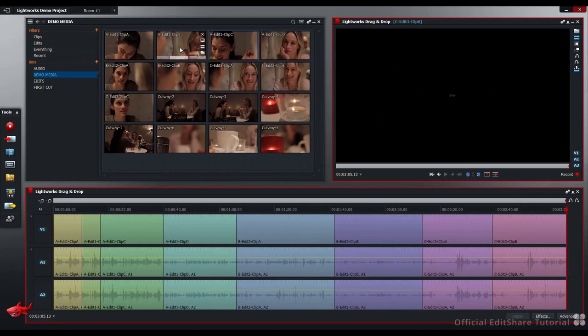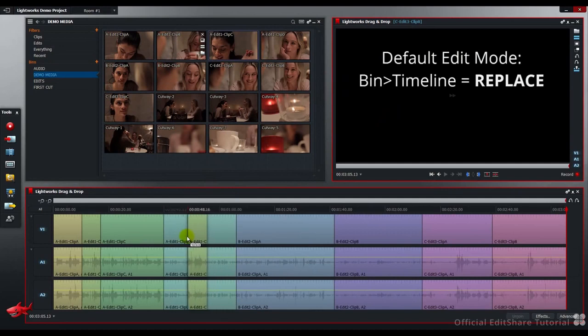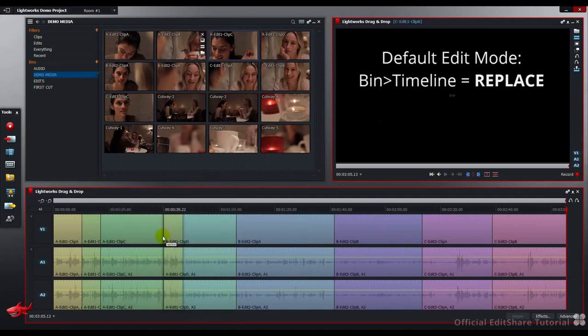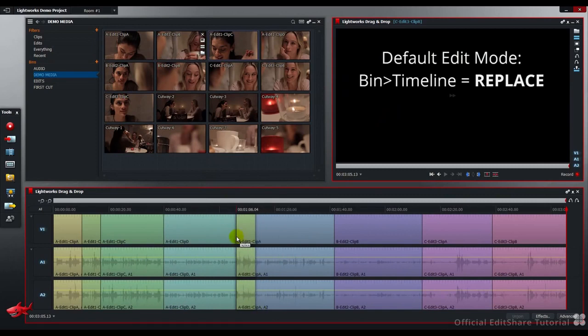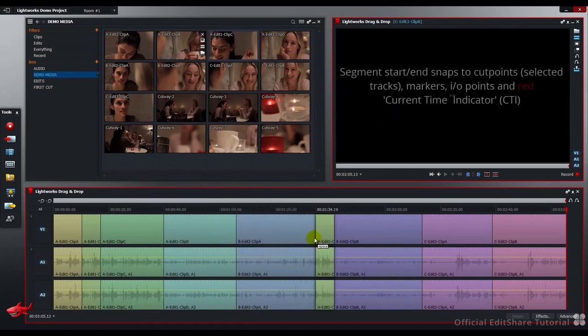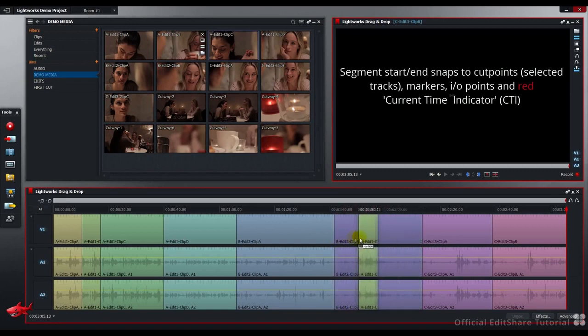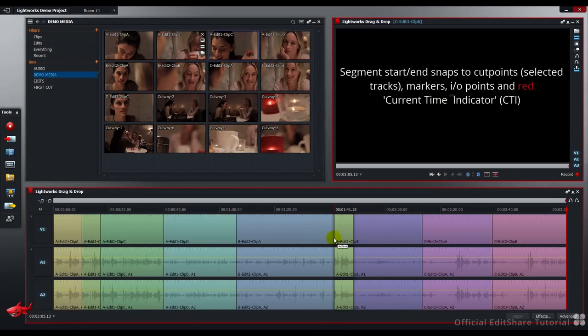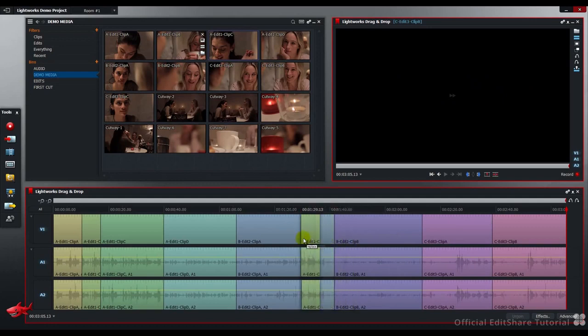Now, if I take a clip from the bin and go straight to the timeline, we can see the segment in question. Note, the magnetic snap will snap to cut points as you drag along the timeline. By default, from the bin to the timeline, the edit mode is replace or overwrite.